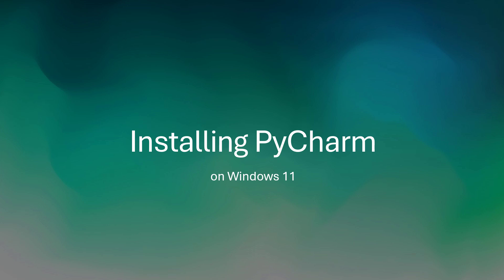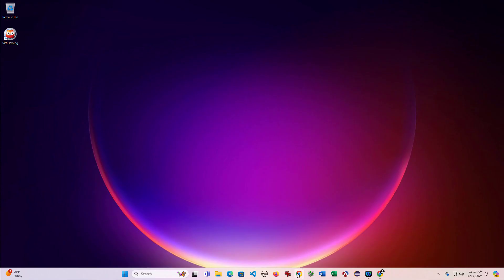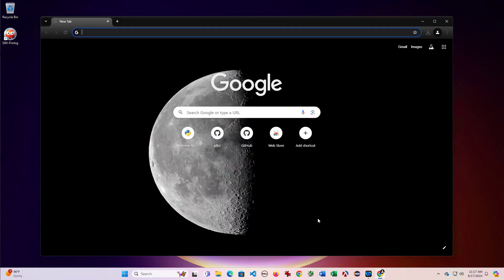In this video I'm going to install PyCharm on Windows 11. So the first thing we need to do is actually download PyCharm.